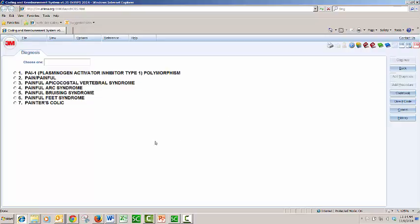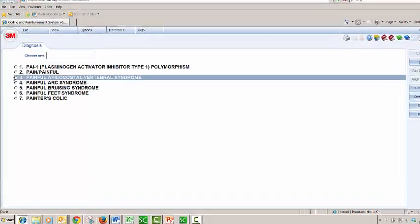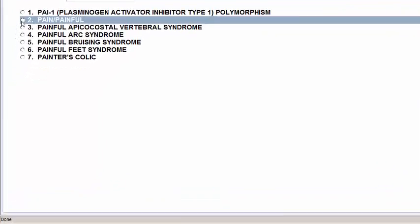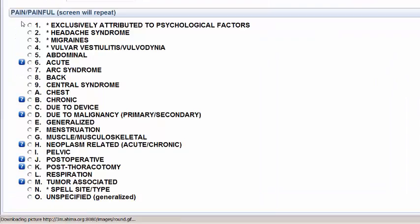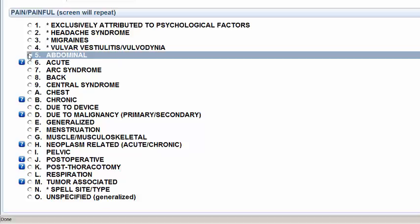And it brings up, again, choices for what kind of pain. And I'm just going to say Regular Pain. I'm going to click on the number 2, or you can use the keypad and choose number 2. And I'm going to do Abdominal Pain.